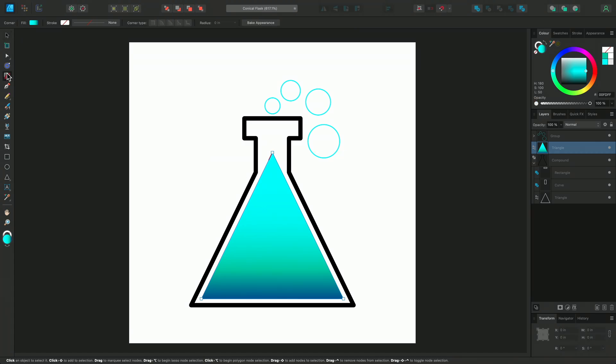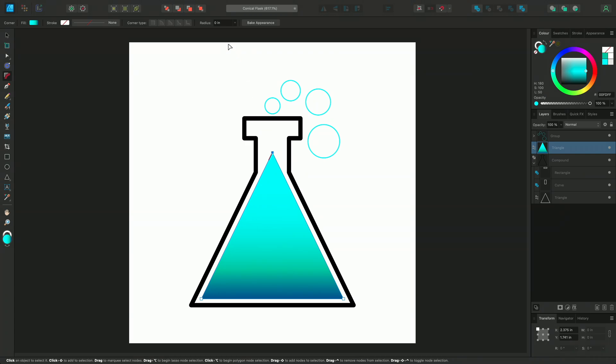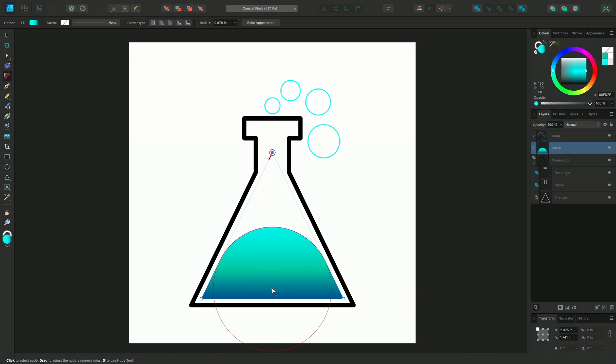I'm going to select the Corner tool and the node of the corner that I want to manipulate. I can type in a numerical value on the context toolbar or drag the node and place it manually.